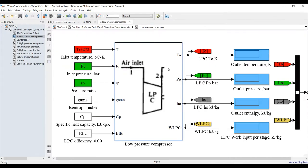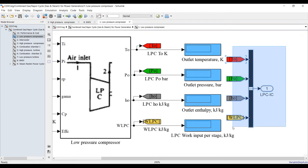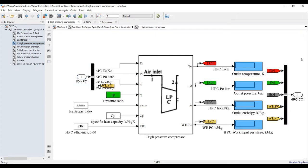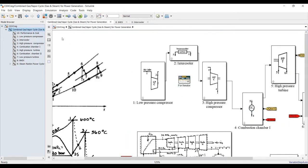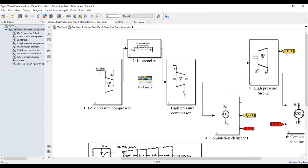For the low-pressure compressor, double-clicking shows the code which you can adapt. The intercooler receives outputs — temperature, pressure, enthalpy, and power — as signals, and its outputs go toward the high-pressure compressor. From the high-pressure compressor the same sequence continues to combustion chamber number one and so on — it's a loop cycle. Let's assign some inputs to set up our run; set your simulation time to zero.